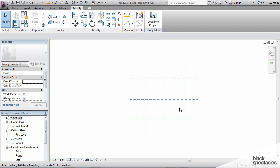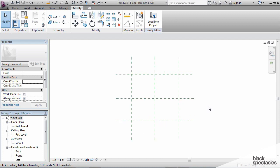Another thing is that I am not paying attention to the dimensions yet. I'm just randomly drawing these and getting them in the approximate right location. I'm not concerned with exact dimensions at this point, but now I need to tell Revit what these reference planes actually represent.